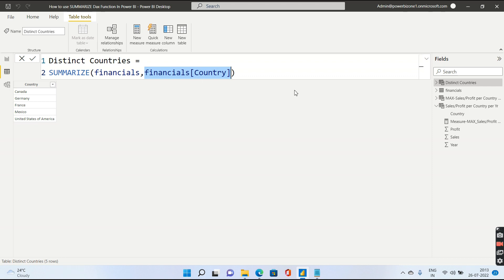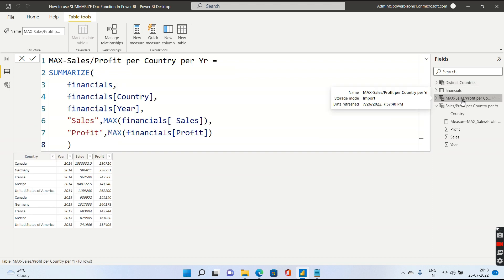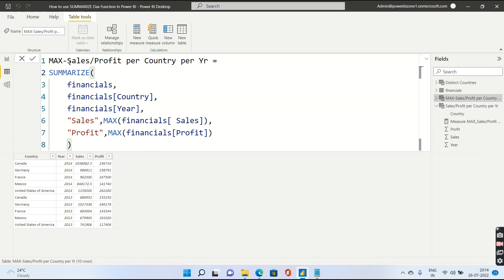Now let us go ahead and see what happens when we actually want to do the aggregation. For that, we take a look at this particular Summarize function which I have written. This is nothing but it will calculate the maximum sales and maximum profit for a particular country and year.